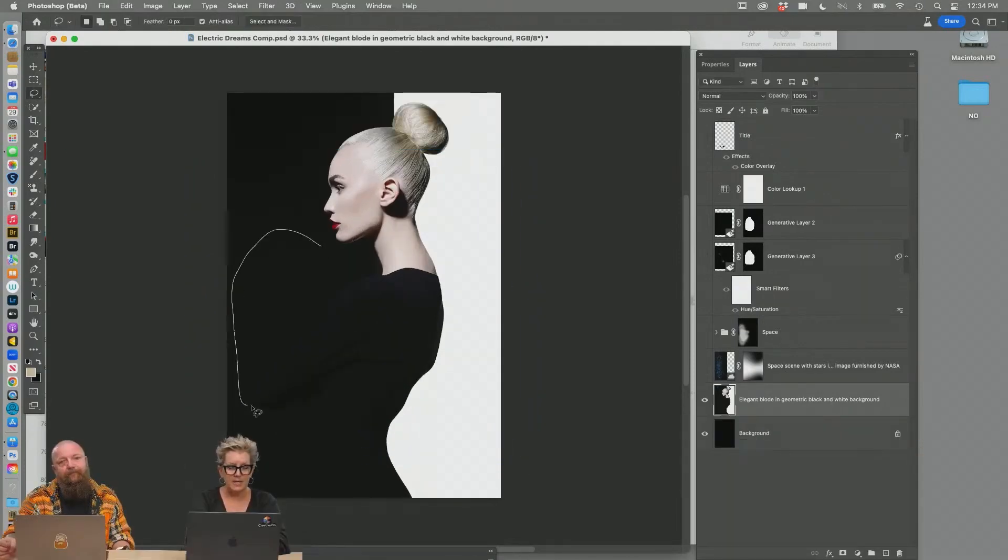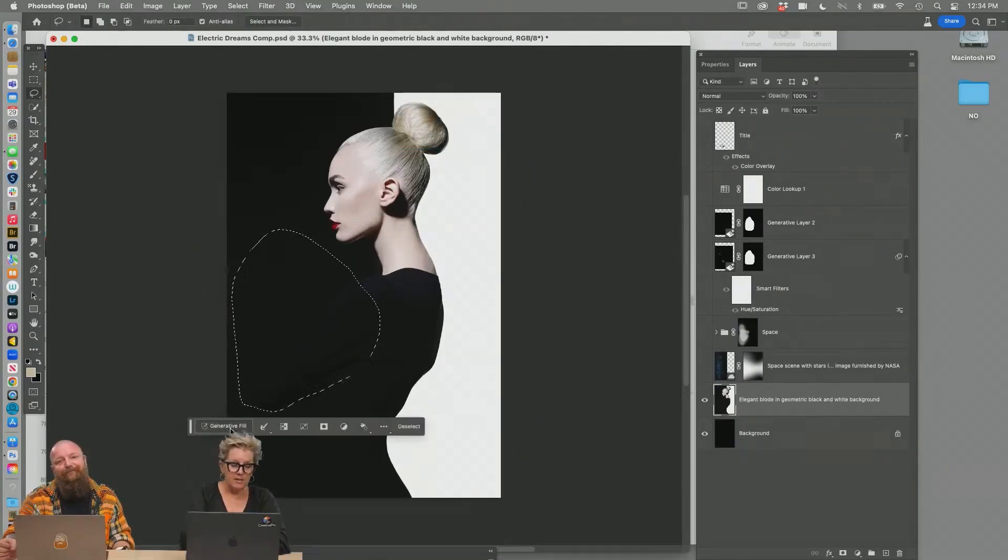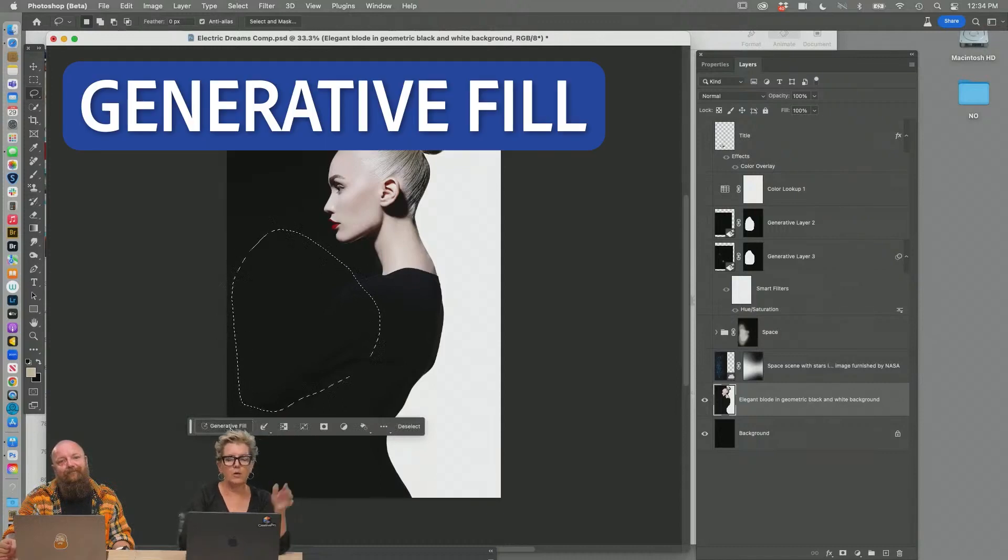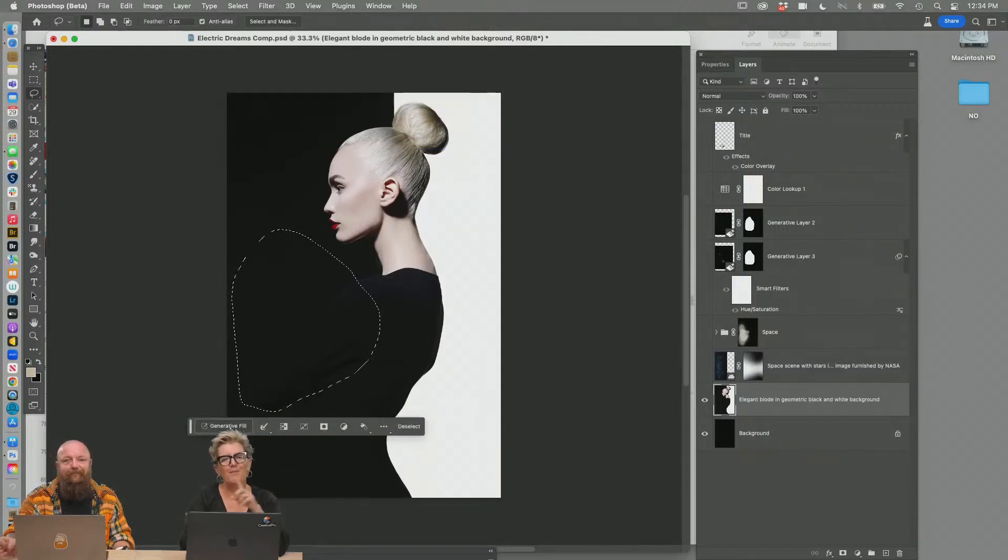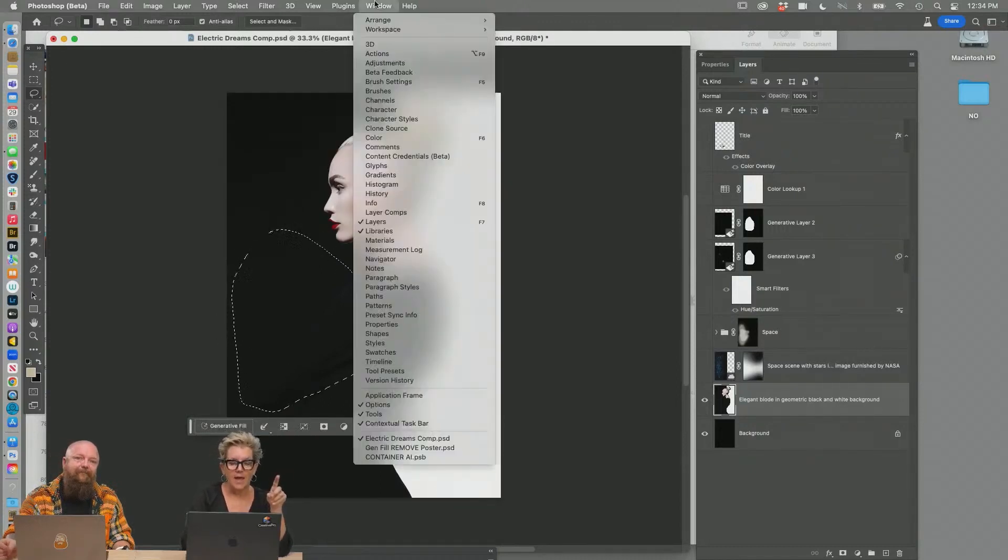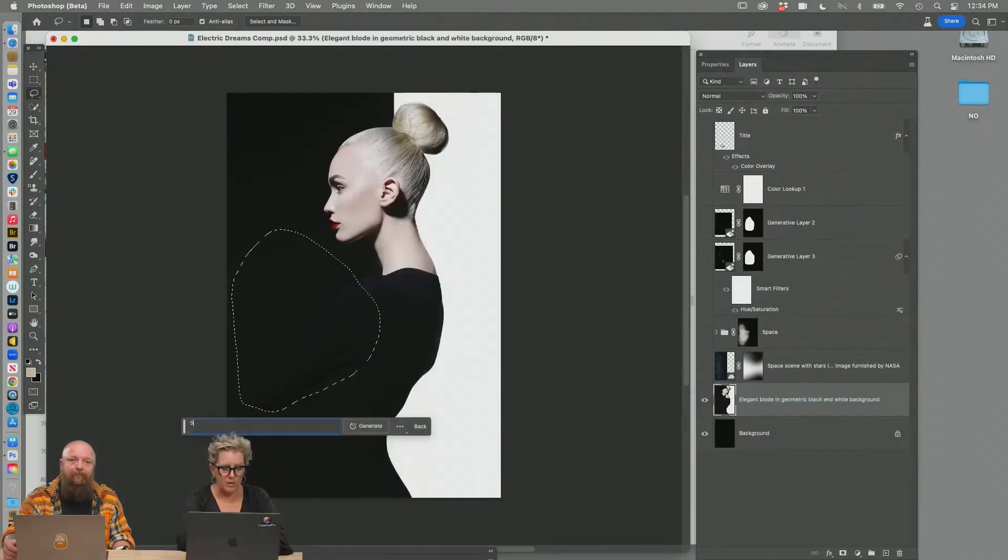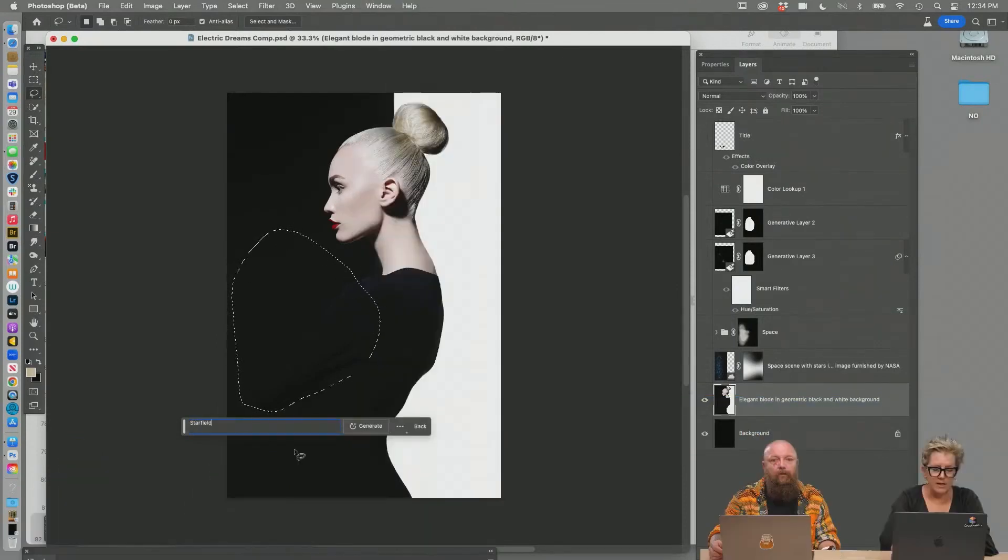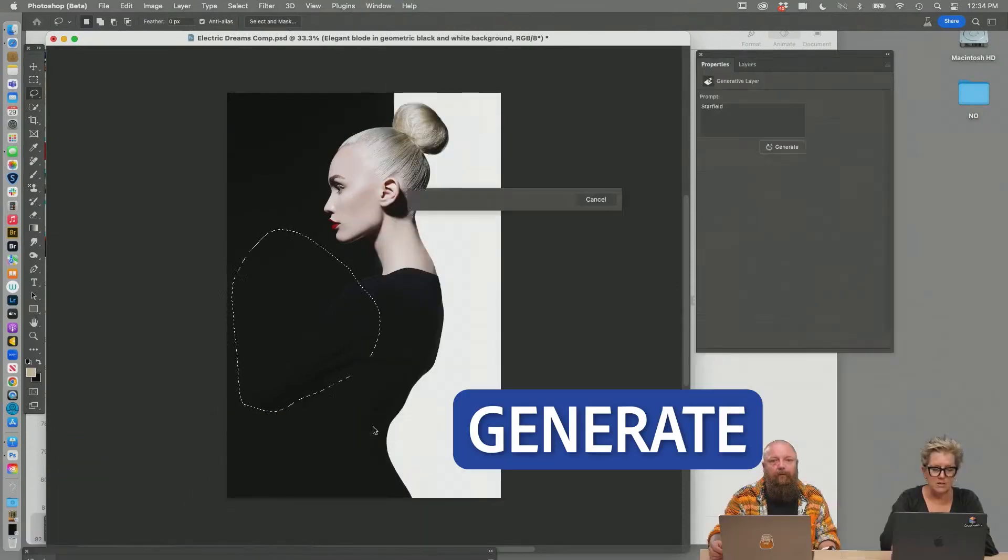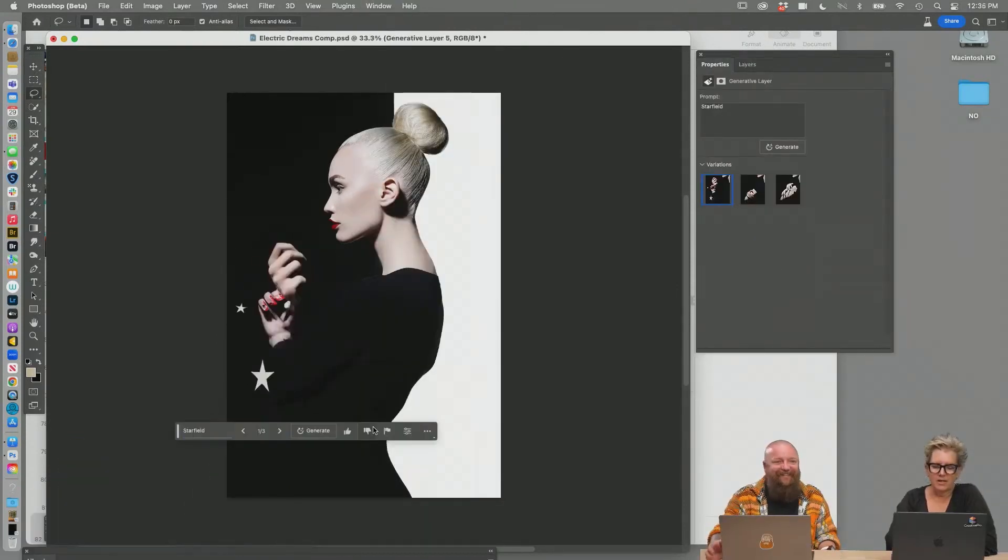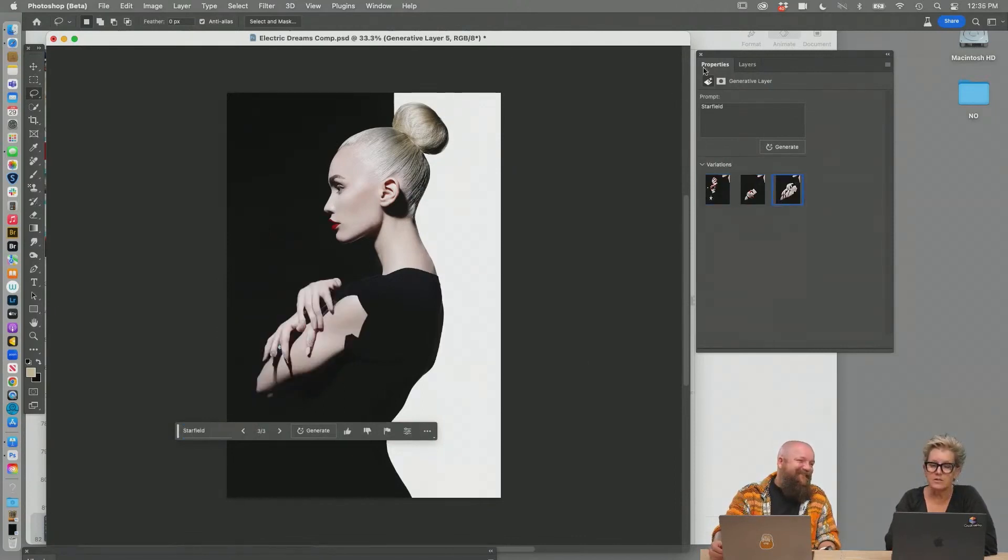I wanted to have some space, make a loosey-goosey selection. I'm in the gen fill. I want to be really clear. I'm on Photoshop beta and I have showing my contextual taskbar. I wanted a star field. Oh my God. It put her hands in.